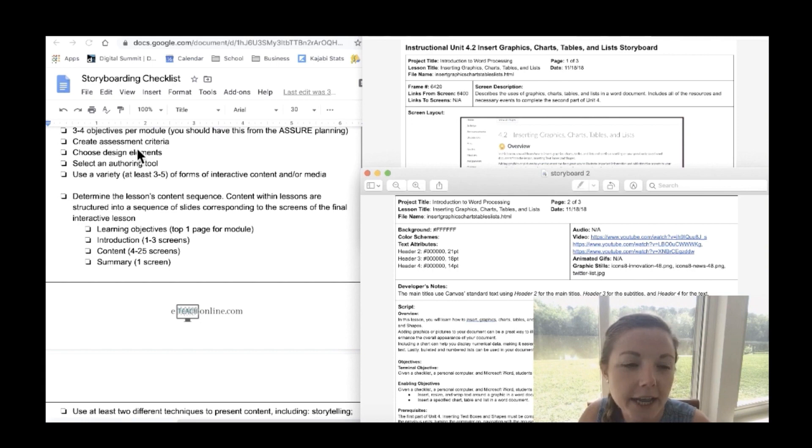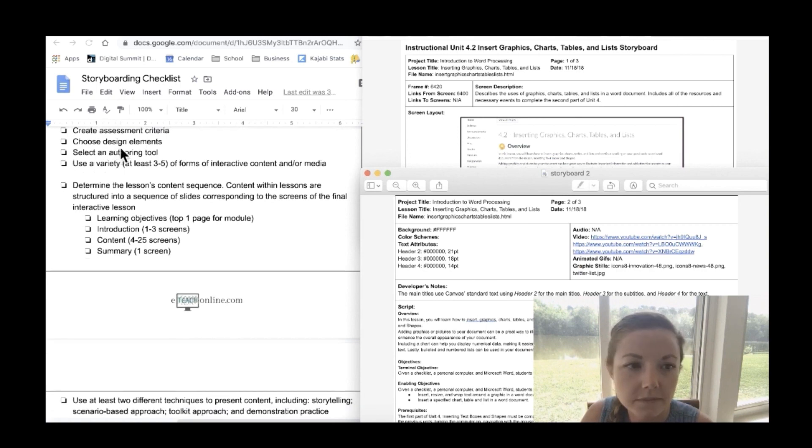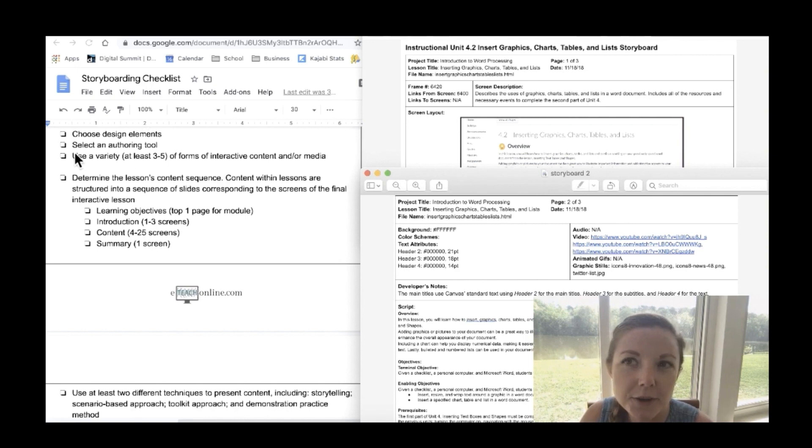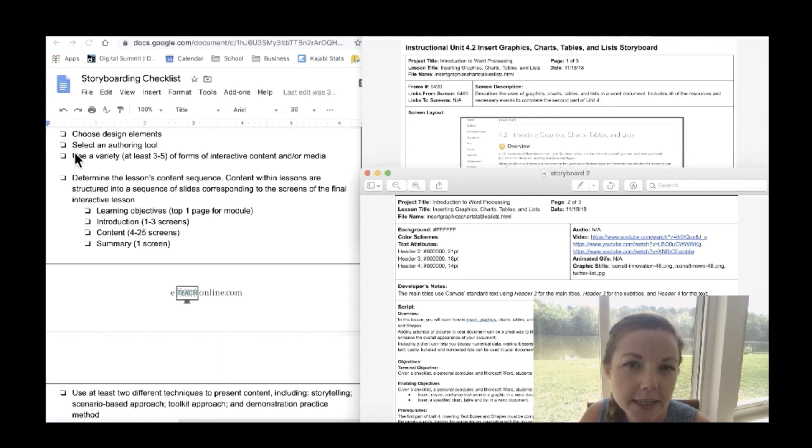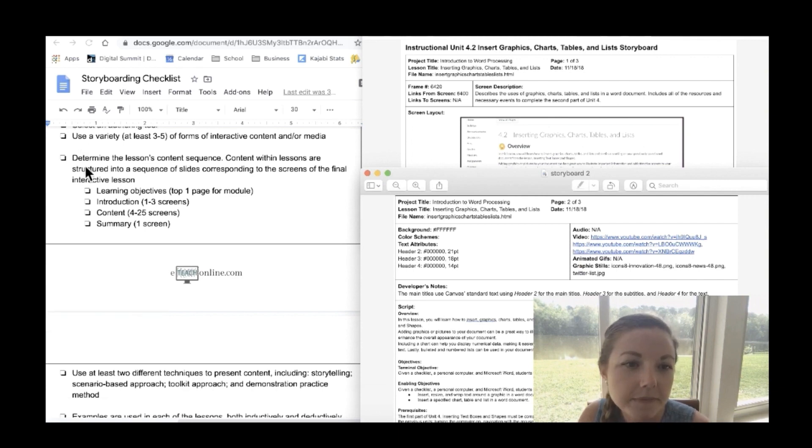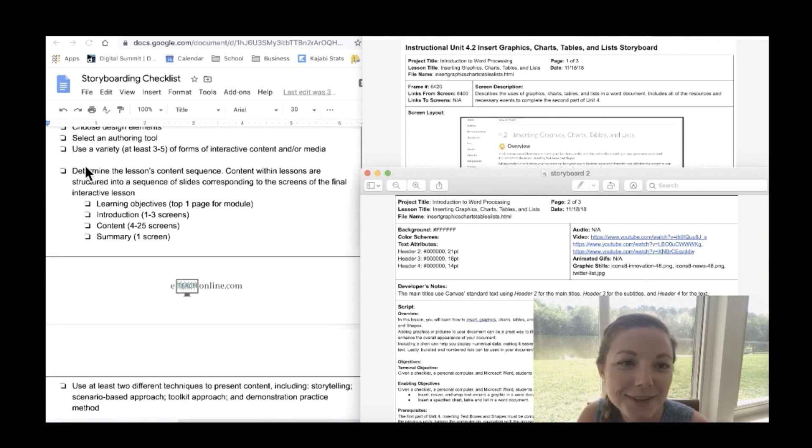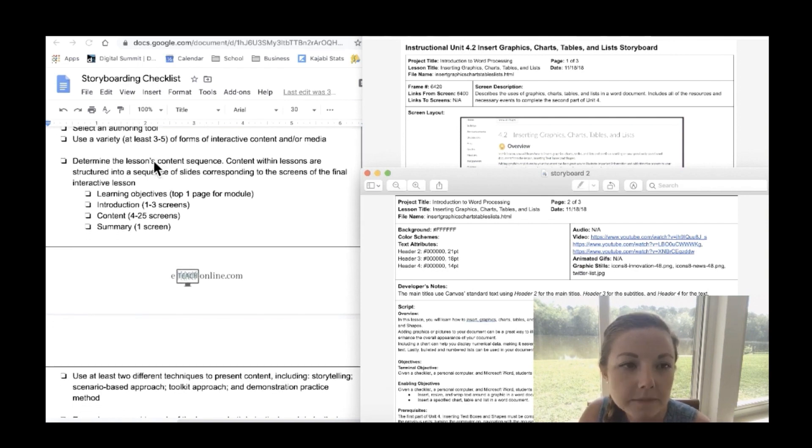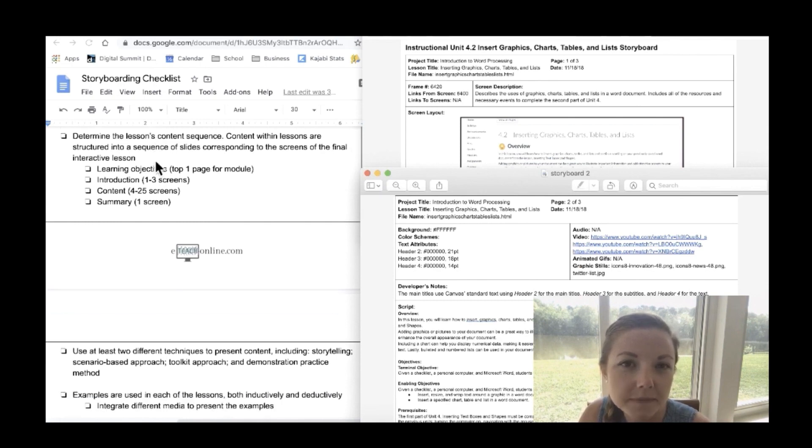Create assessment criteria that needs to be included in the storyboard that you create for your assessment. The storyboard is also where you're going to be showing your design elements such as your background color, your color schemes, and then your text attributions as well. It's also important that you've already selected your authoring tool, your learning management system. The more popular ones I would say are Canvas, D2L, or Moodle, and I know a lot of teachers right now are using Google Classroom. It's also important to keep in mind to use a variety, at least three to five forms of interactive content or media on each storyboard that you're creating. But there's also exceptions of course.